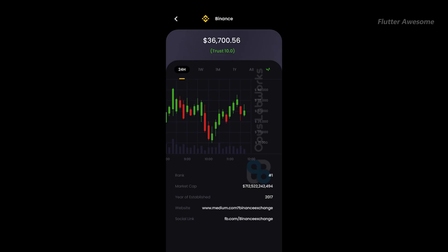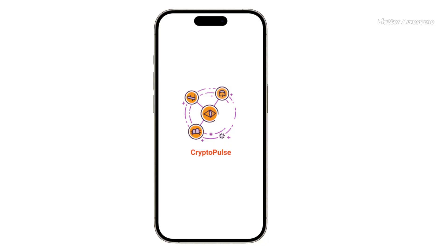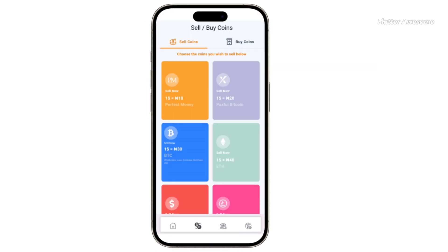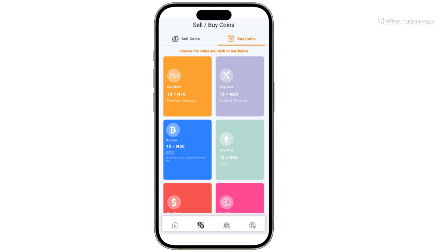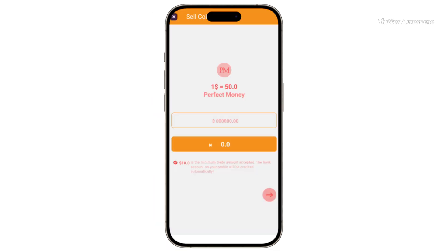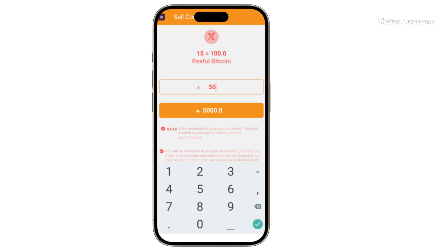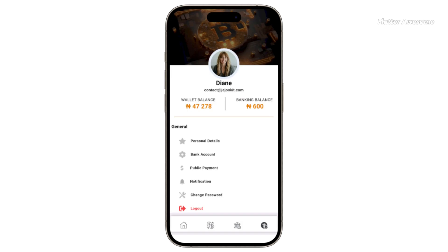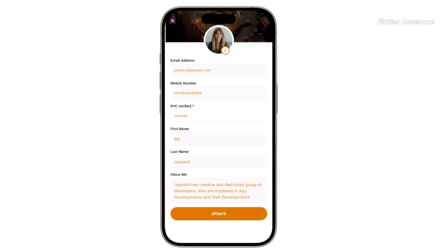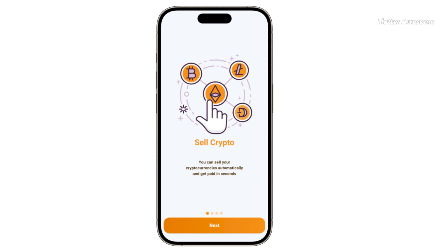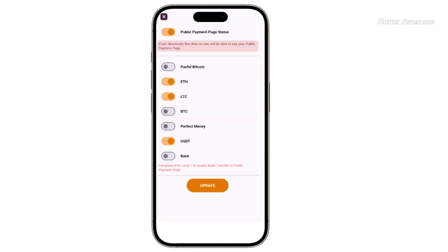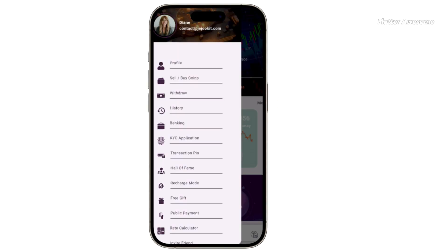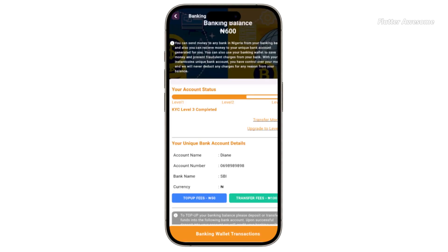Crypto Pulse is a Flutter template meticulously crafted to enhance your cryptocurrency app development journey. Featuring over 40 intricately designed screens and 50 versatile widgets, Crypto Pulse offers a comprehensive foundation for building a sophisticated cryptocurrency tracking app. Whether you're a seasoned developer or new to cryptocurrency app development, Crypto Pulse provides the tools and resources you need to create a standout app with ease.